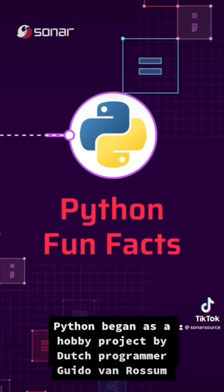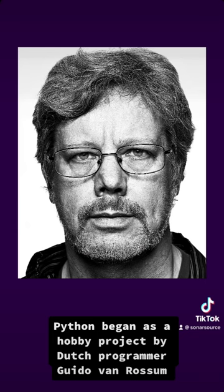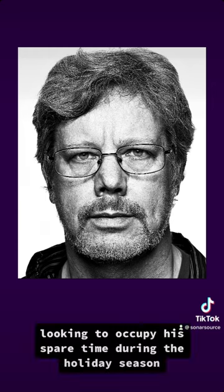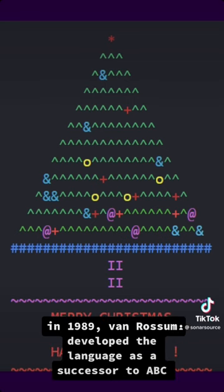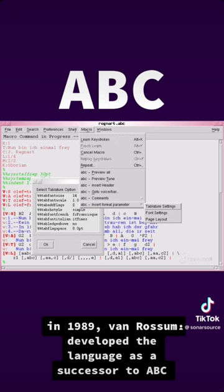Python began as a hobby project by Dutch programmer Guido van Rossum. Looking to occupy his spare time during the holiday season in 1989, van Rossum developed the language as a successor to ABC.